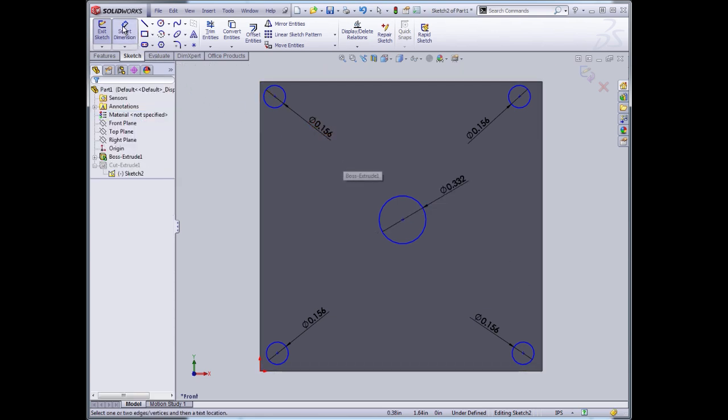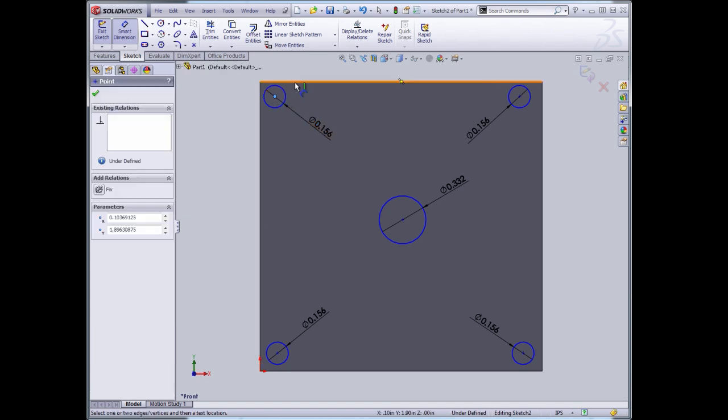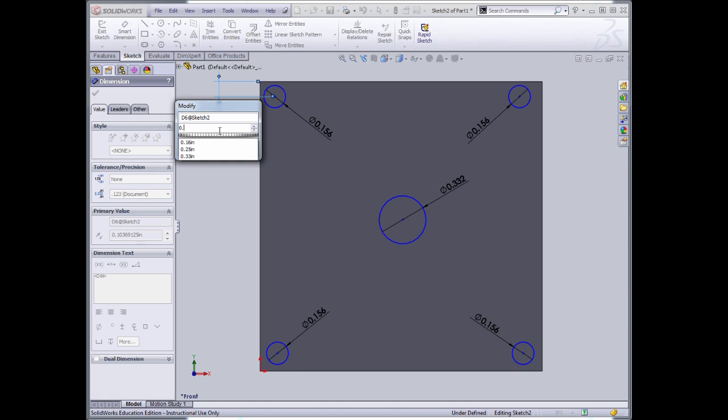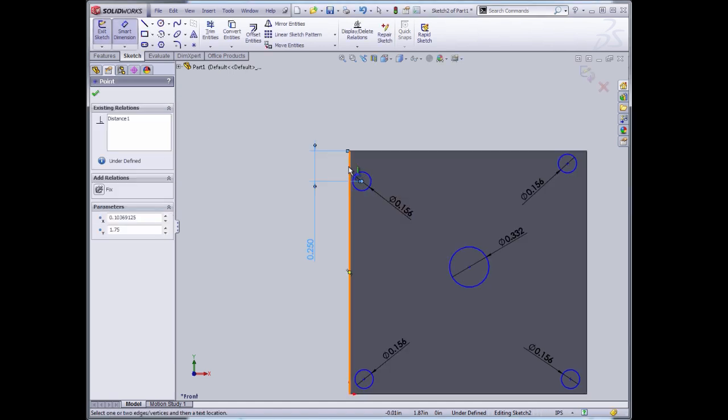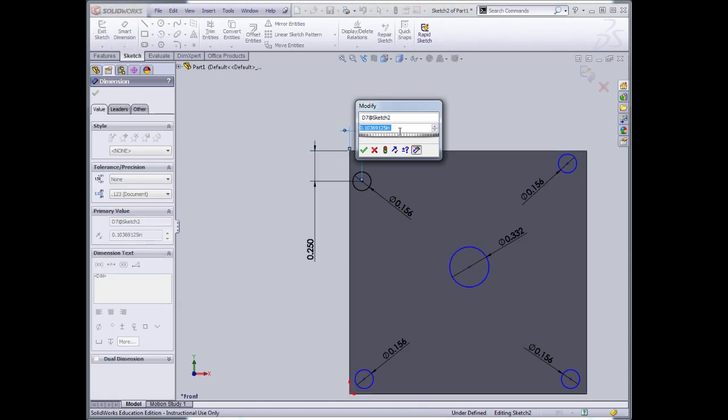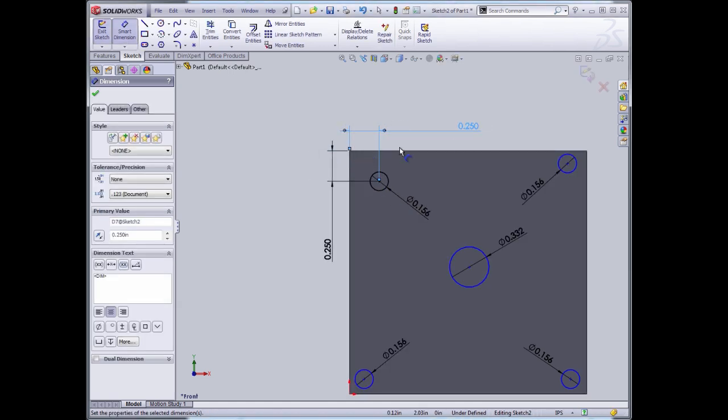Now I'm going to locate each of these holes one quarter inch in from the edge. And I could add two dimensions to each of these four holes. First I'll accept this.